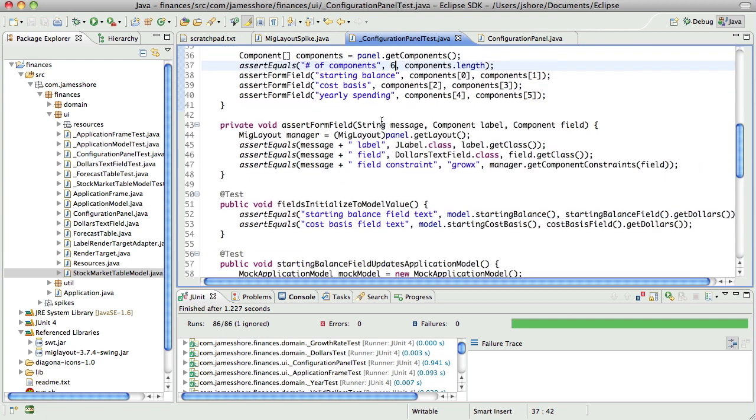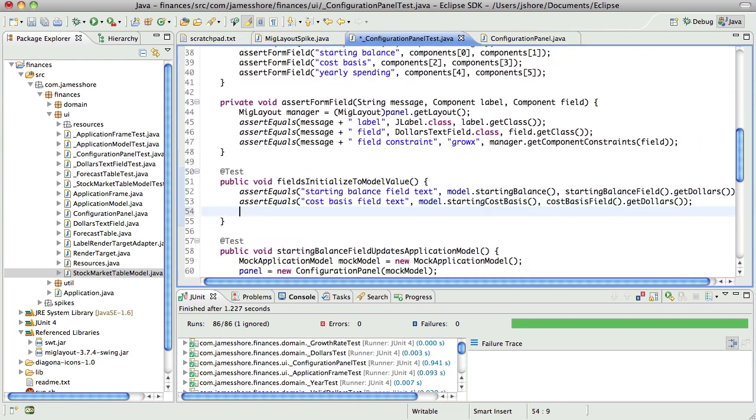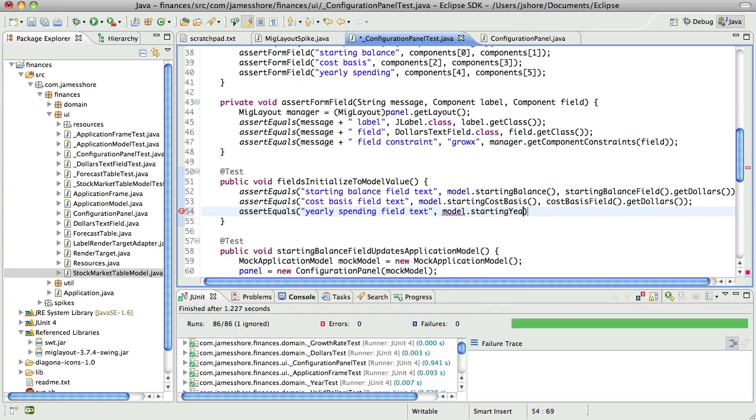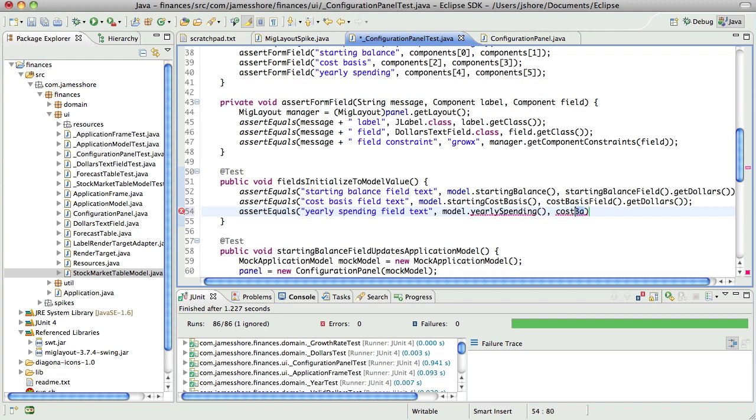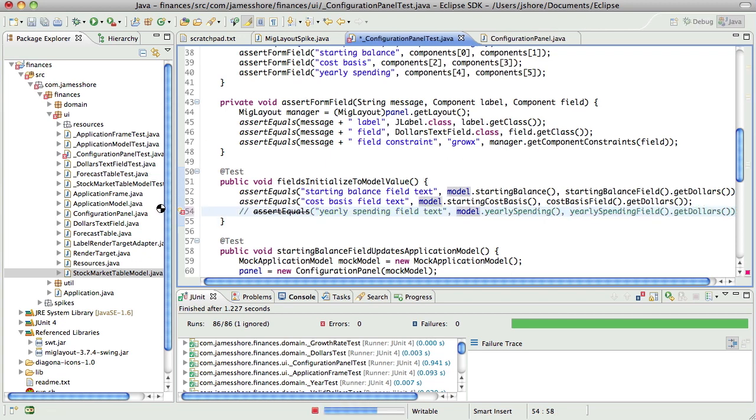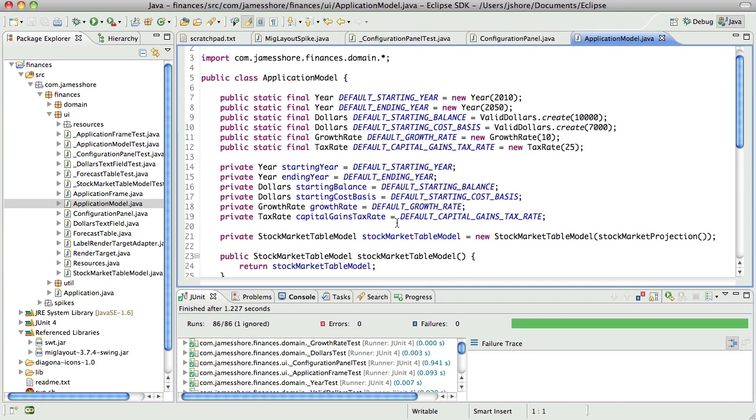Now we'll go into our initializer, we need a starting yearly spending, or just a yearly spending, that doesn't exist yet, so we're going to go into stock market, no, application model, which interestingly doesn't have a yearly spending yet.